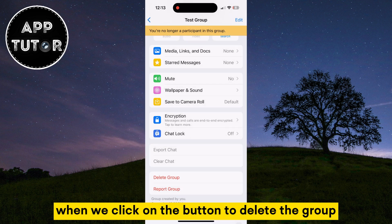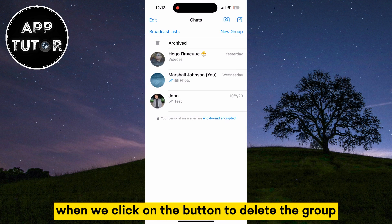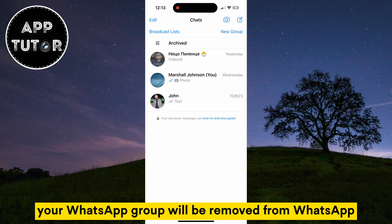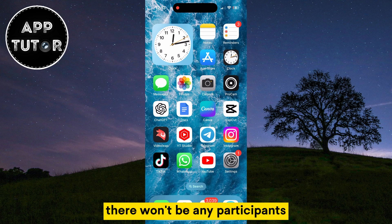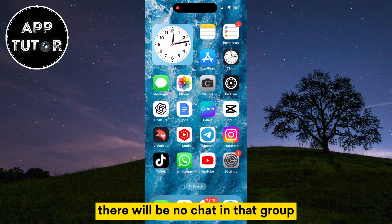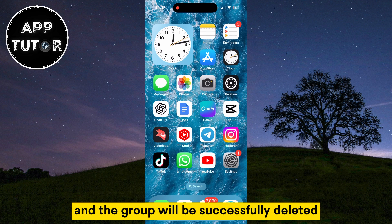When we click on the button to delete the group, your WhatsApp group will be removed from WhatsApp permanently. There won't be any participants, there will be no chat in that group, and the group will be successfully deleted.